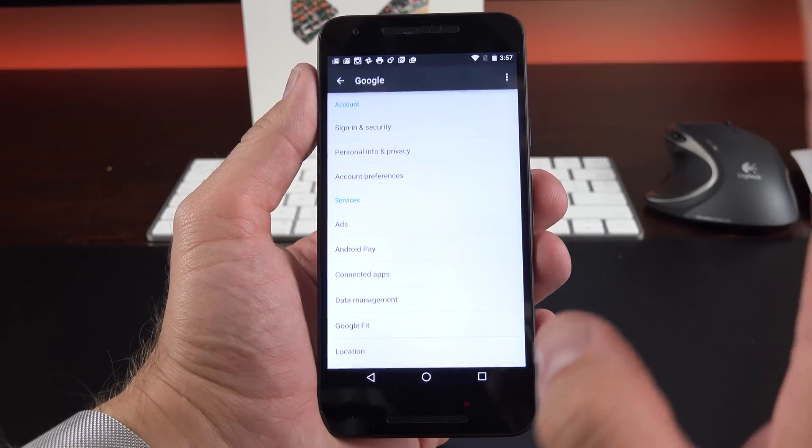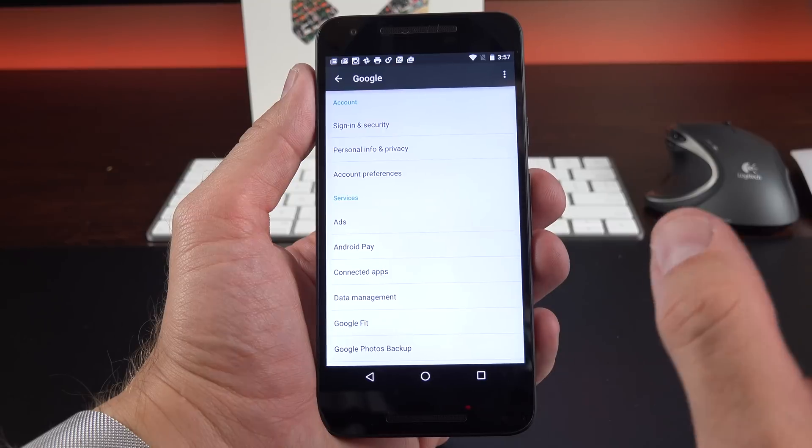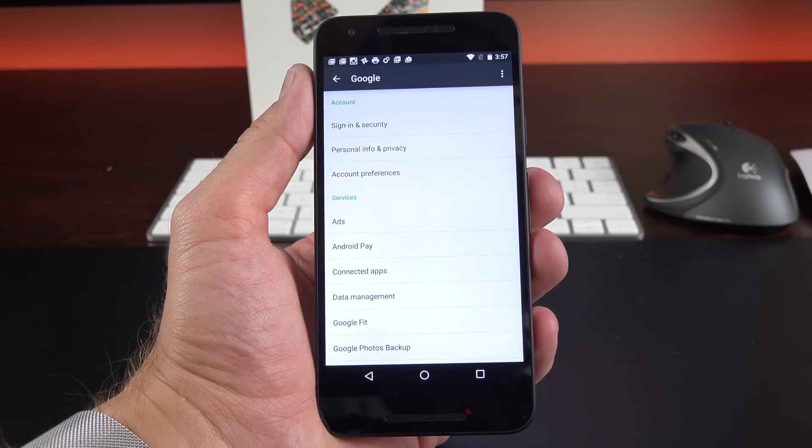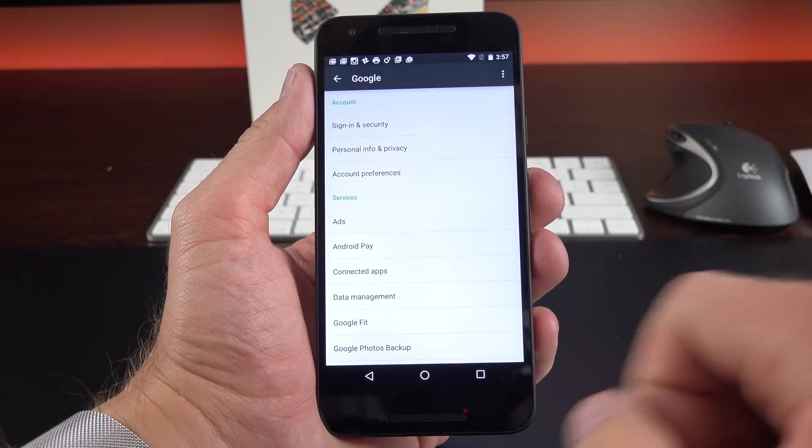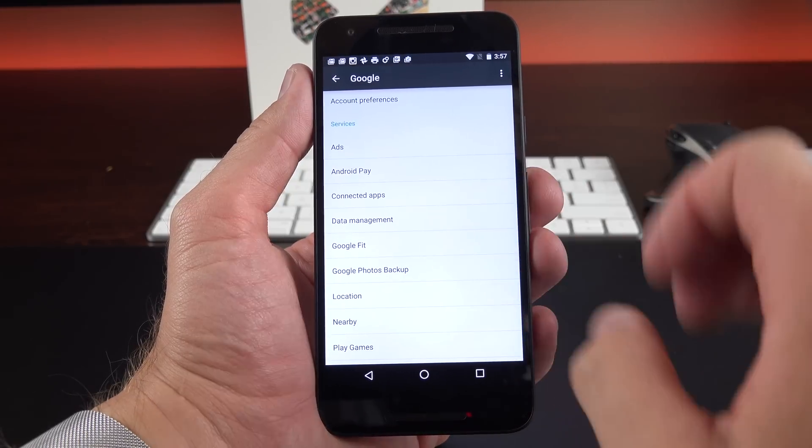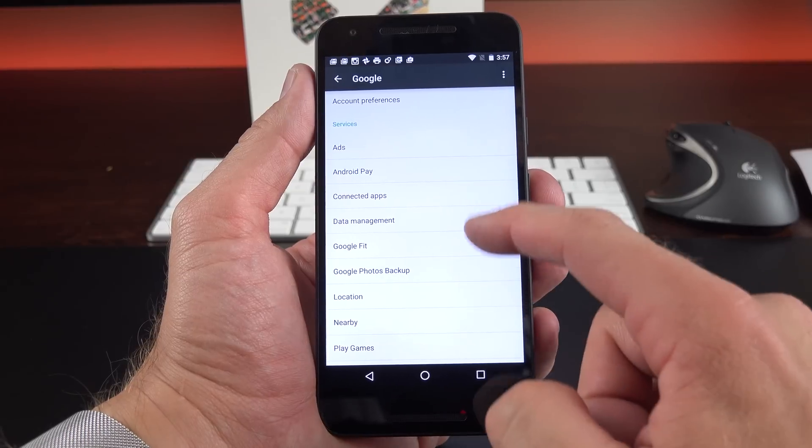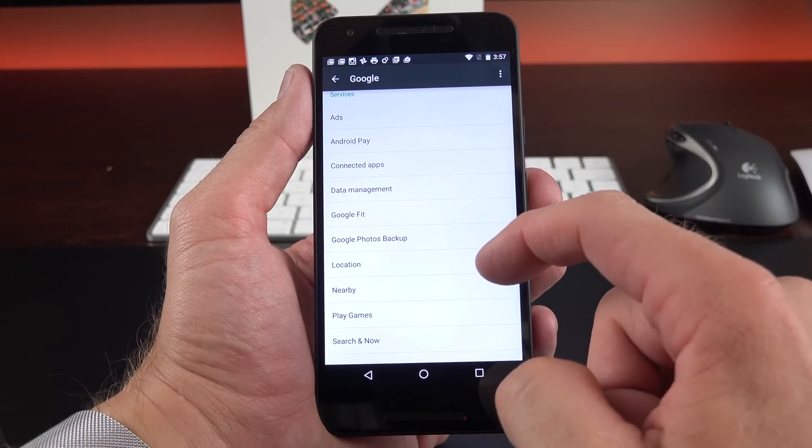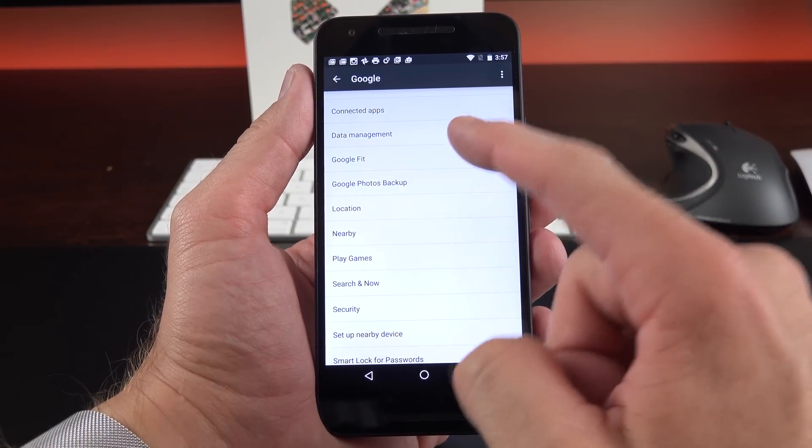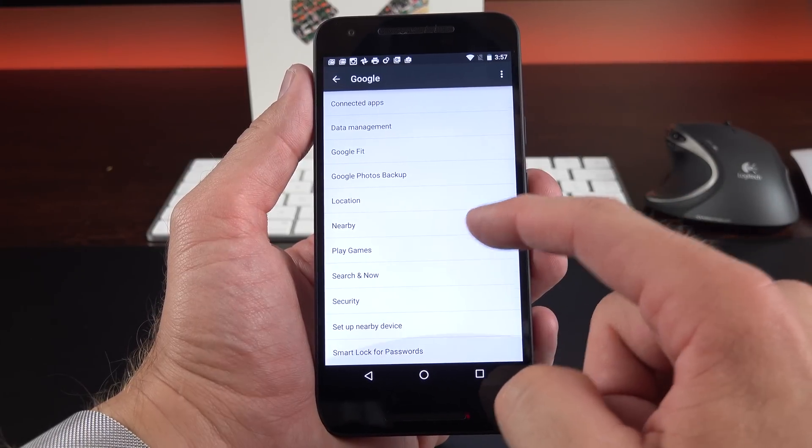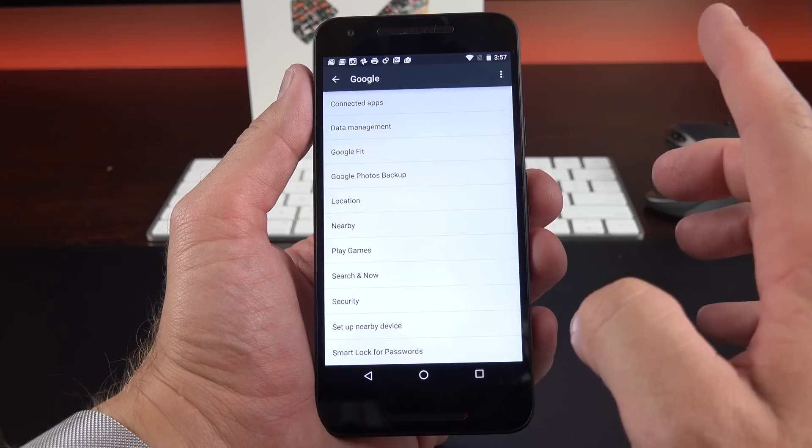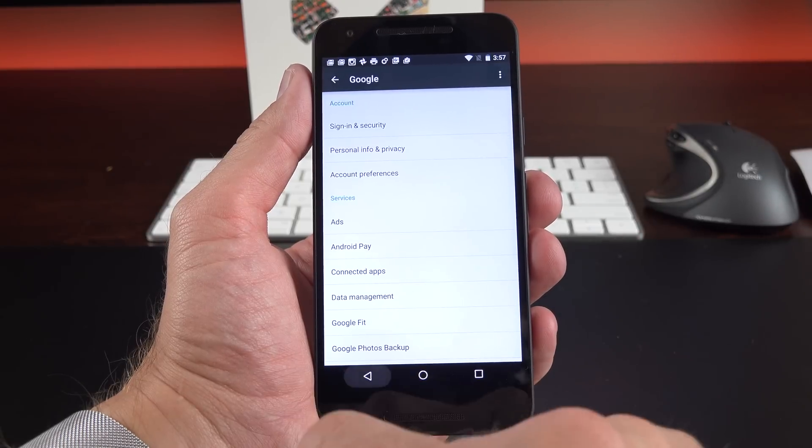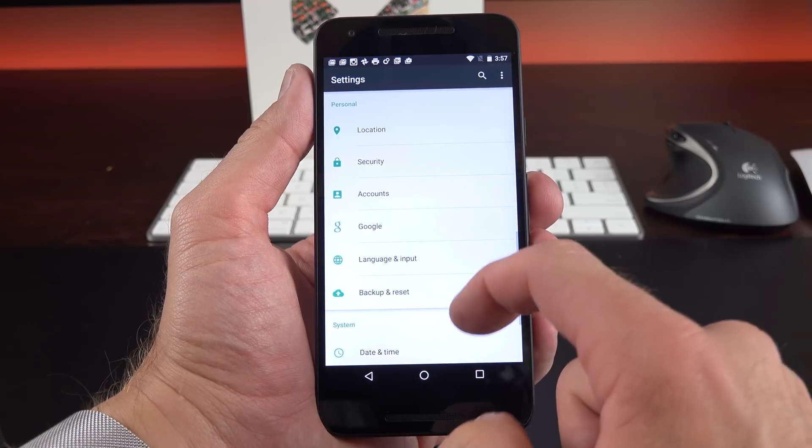We also have a section just for Google. So instead of having to dive into different parts of the settings panel to find all of these, they're all in one location. So this allows us to manage our Google services, such as ads, Android Pay, connected apps, data management, Google Fit, Google Photos backup, and more. So all of that is now under one route for easy access.